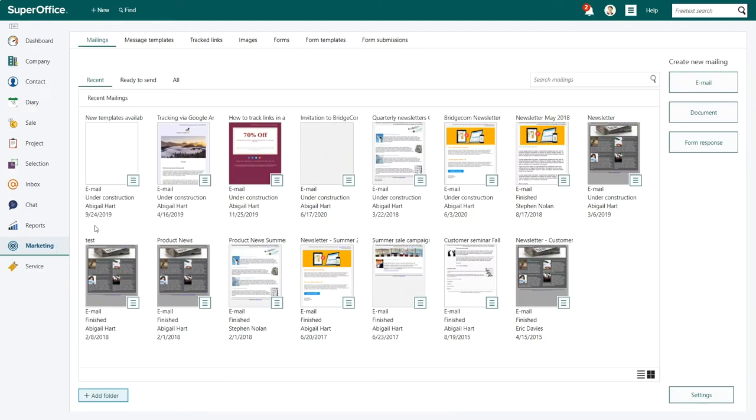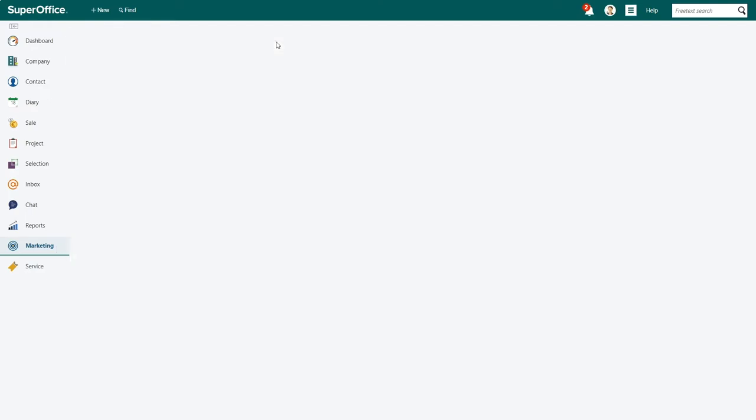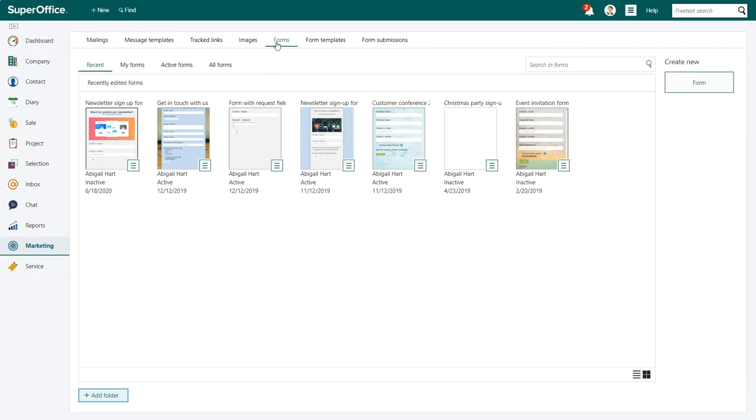In the Marketing screen, click on the Forms tab at the top. Here you can open the form you want to add a thank you page to. For example, if you choose to work with a form you have previously created, click on it in the Recent tab.